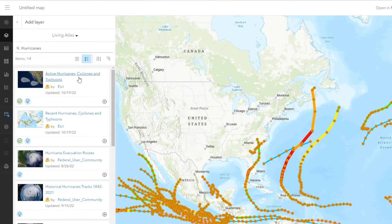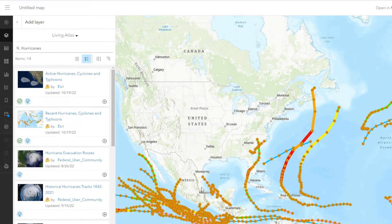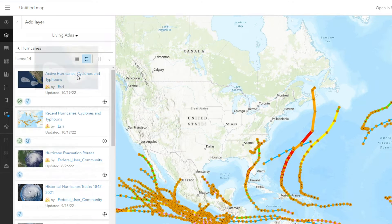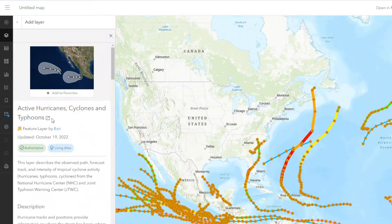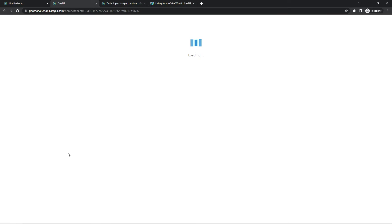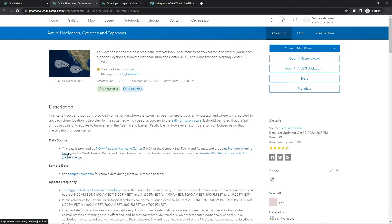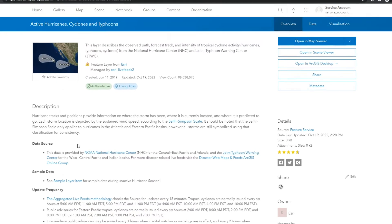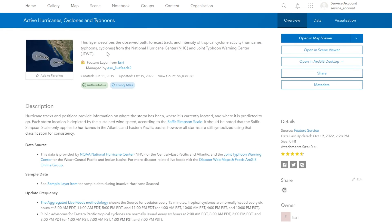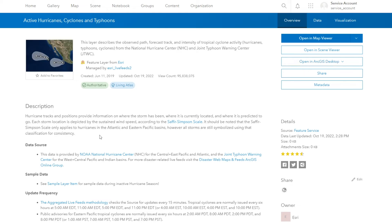We'll use the active hurricanes, cyclones, and typhoons layer that we've been using as an example. If we go to the item details page, you'll see that a lot of information is being presented to us, and this is a requirement in order to be nominated into the ArcGIS Living Atlas of the world. The first section that's a requirement is the summary section. Now the summary section really describes the item or the feature layer that is available in ArcGIS Living Atlas, and then in the description section down below it is really where you want to expand on the who, the what, the where, the when, and the why.